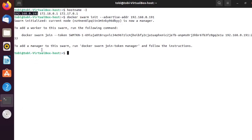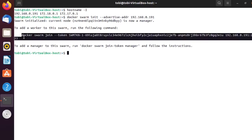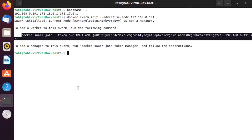The server you're running your docker swarm init command on will be your manager server. As a result of this command you also get the command that you will need to run on the other machines that you want to use as workers for your Swarm. You get the full command that you will need in order to join your other servers to the Swarm.